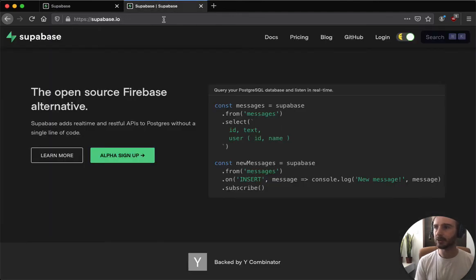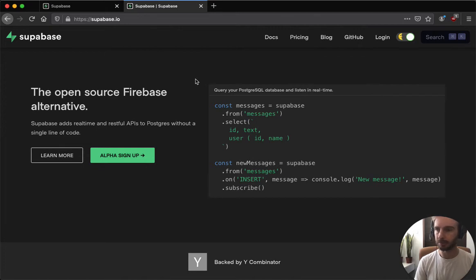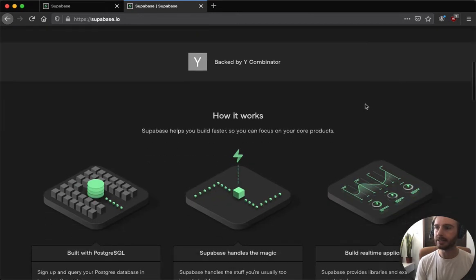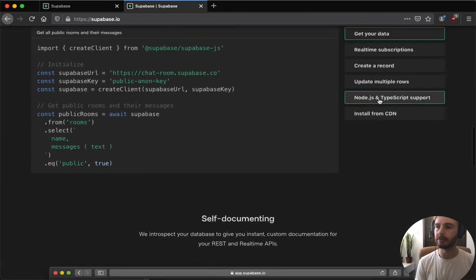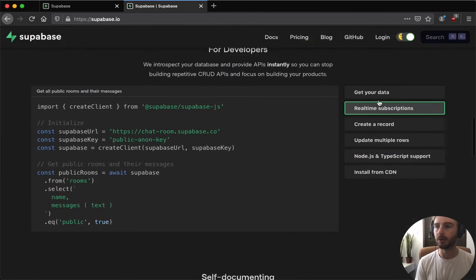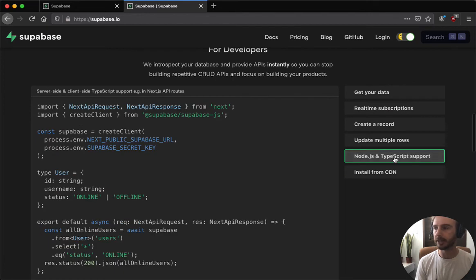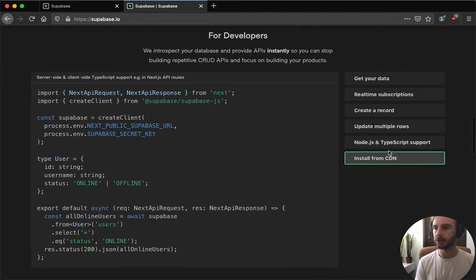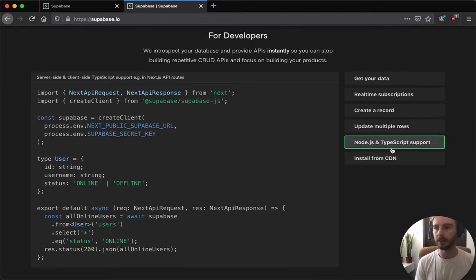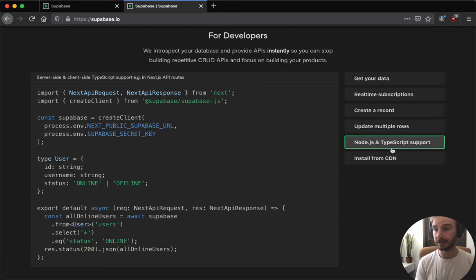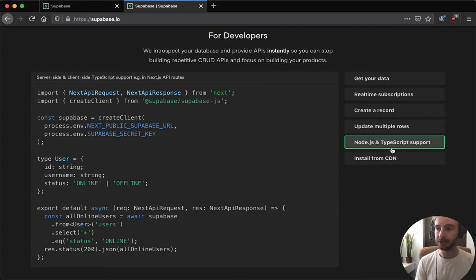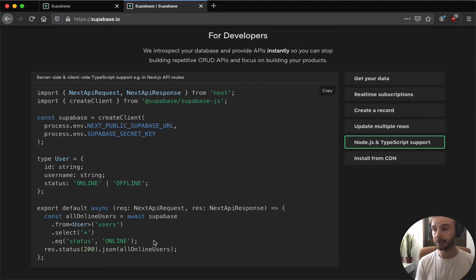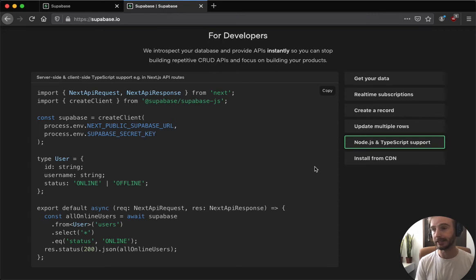One last thing which I think is awesome because it's a contribution from the community is that we now have TypeScript support on our superbase.js client. This was contributed by Thor, a developer who just liked what we're doing and went in and added all the types to superbase.js. So check that out if you're a TypeScript user and it gets all the IntelliSense directly into your VS Code or other IDE.